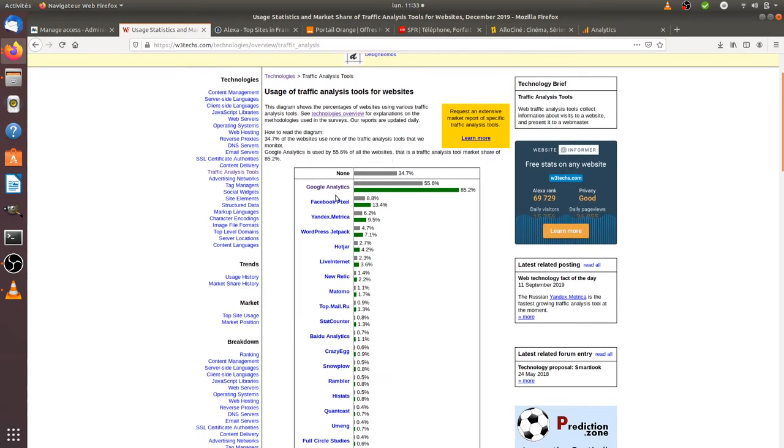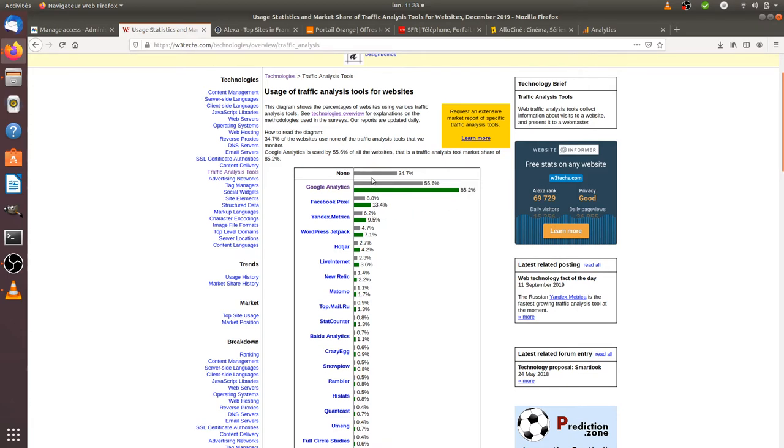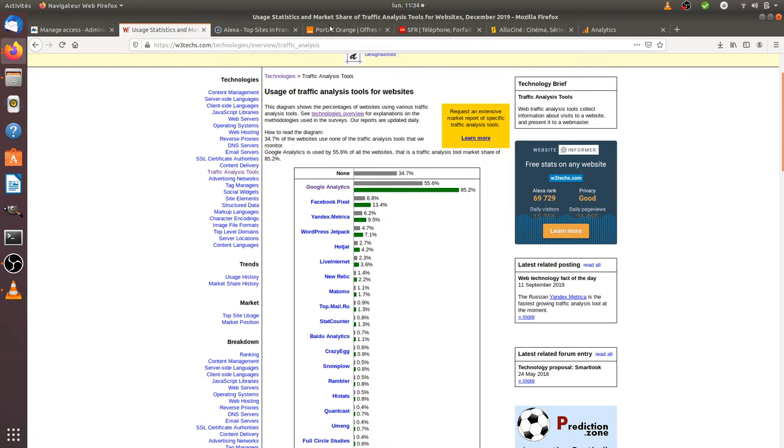I'm not going to introduce in detail what is Google Analytics, but just to let you know that Google Analytics runs the analytics market with 85% of market shares.